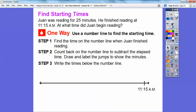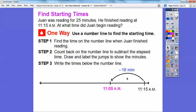One way is to use a number line to find the starting time. Find the time on the number line that Juan finished reading — he finished at 11:15. We're going to go back 25 minutes, counting back on the number line to subtract the elapsed time. We'll draw and label the jumps. Going back 10 minutes: 11:15 minus 10 takes us to 11:05. Going back another 10 minutes from 11:05 takes us to 10:55.